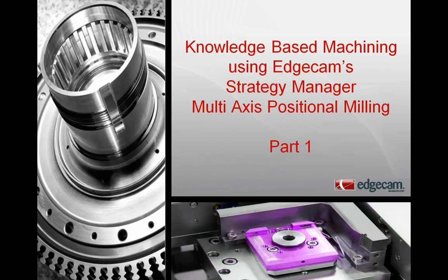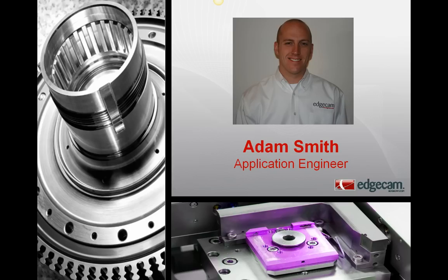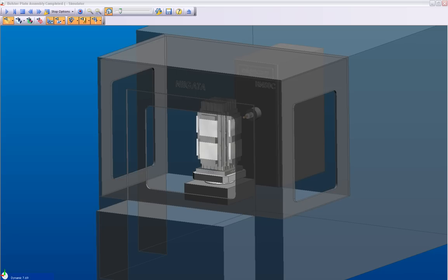Welcome to Part 1 of this Edgecam Tech video. My name is Adam Smith and I'm the Application Engineer for Edgecam Americas. Today I'll be demonstrating Knowledge-Based Machining with Edgecam's easy-to-use Strategy Manager for multi-axis positional milling.